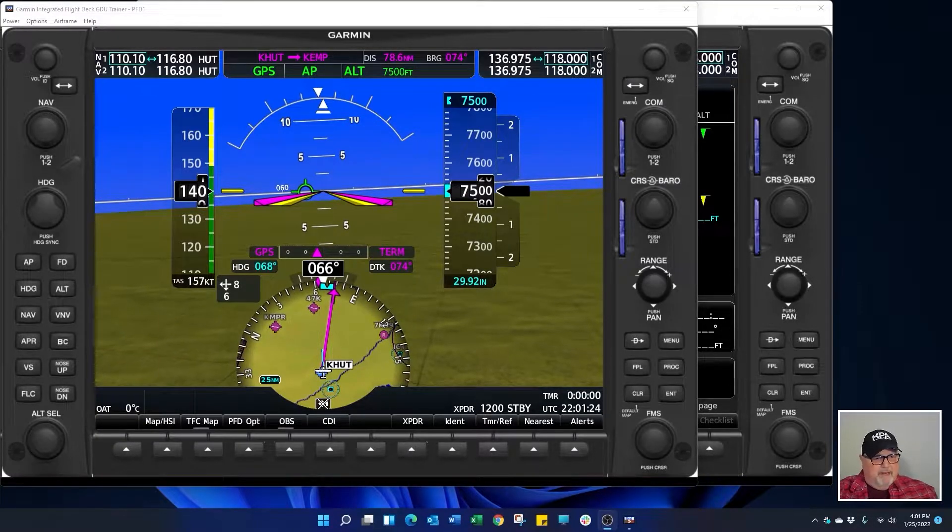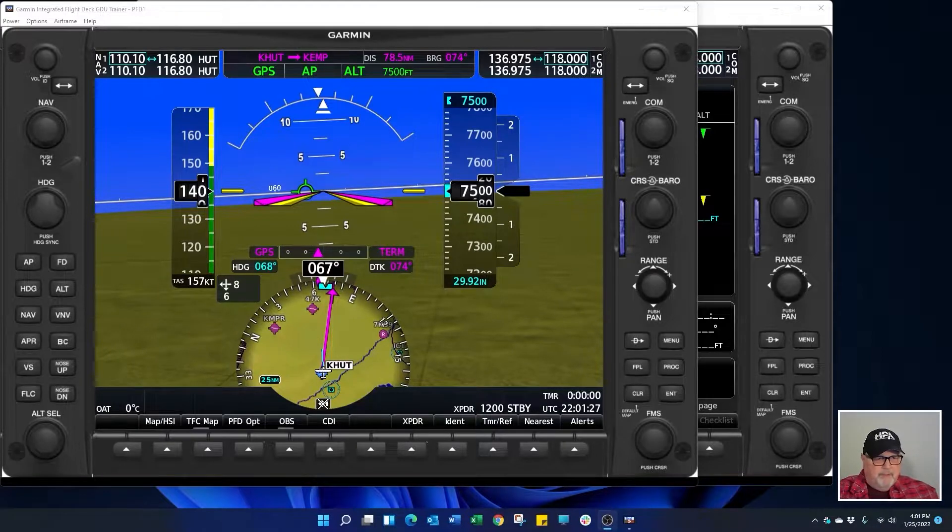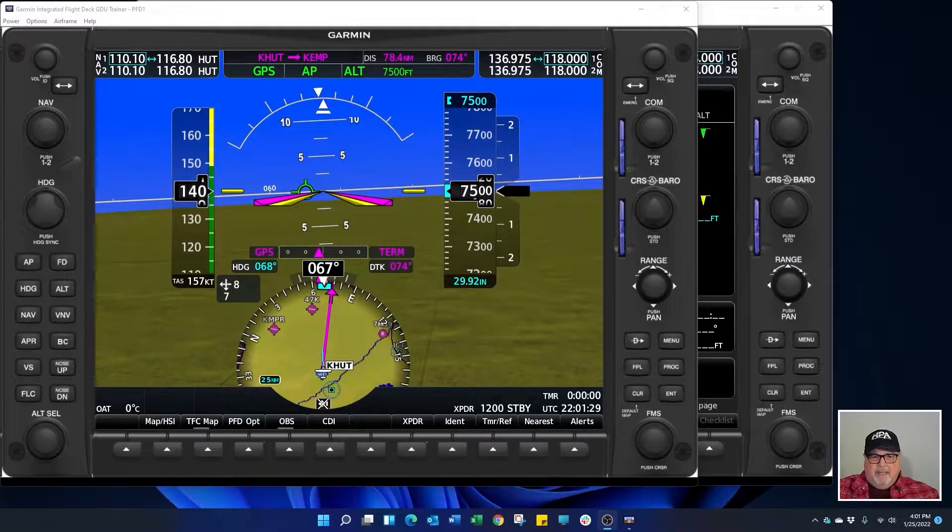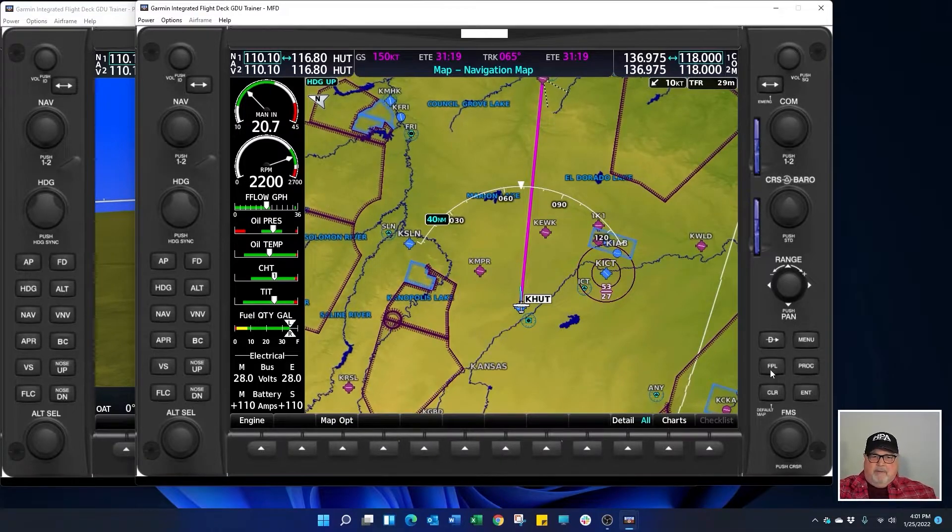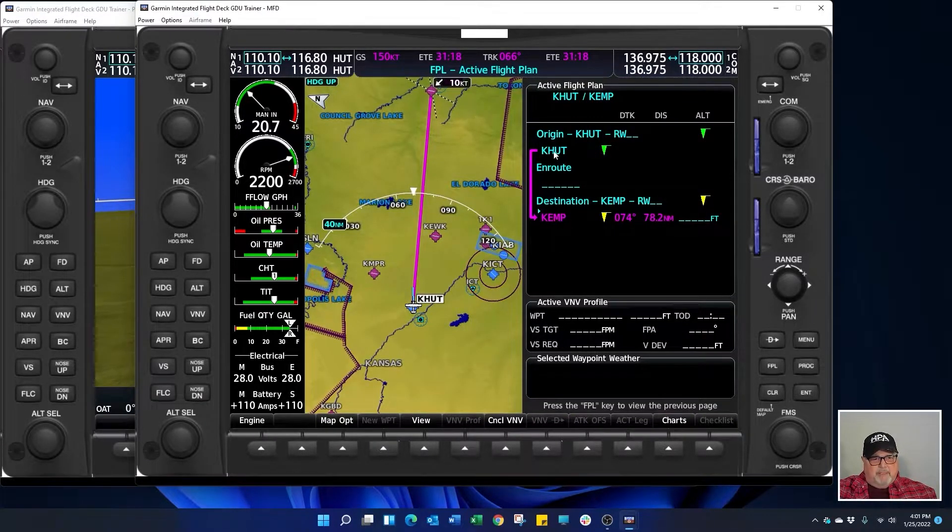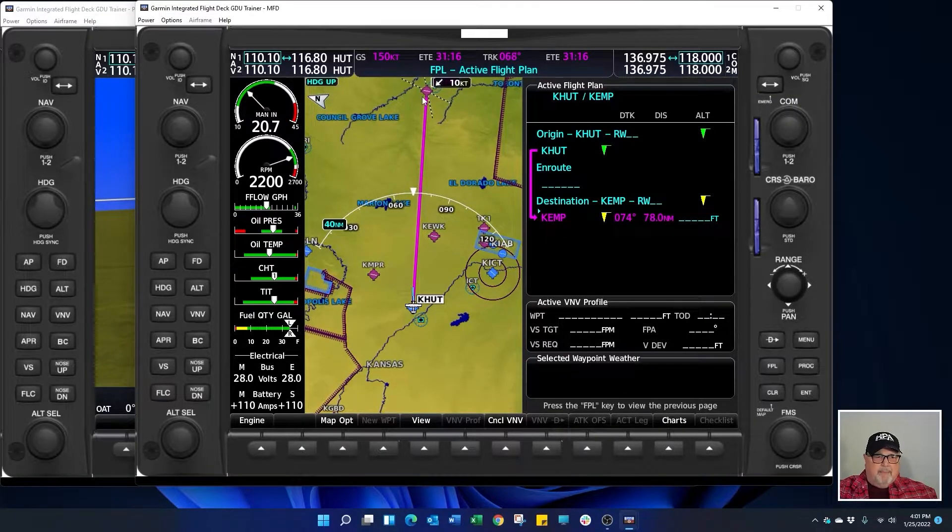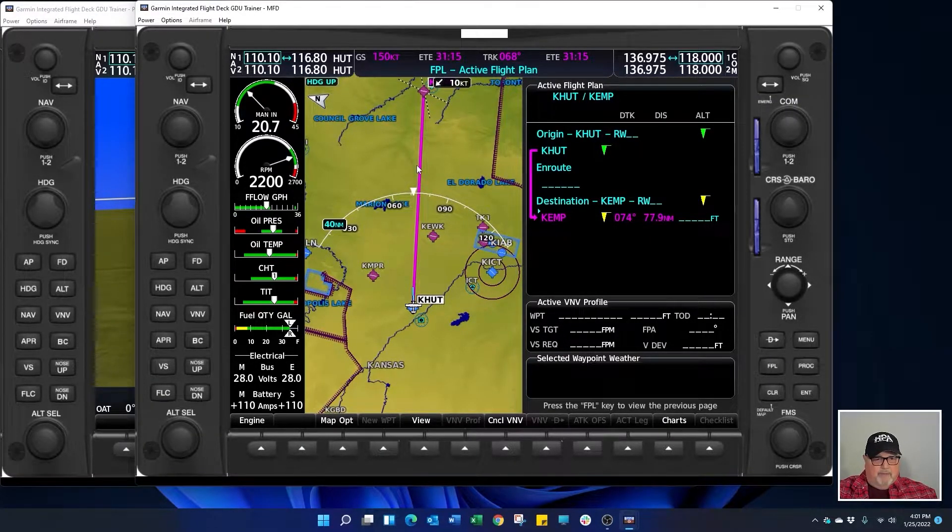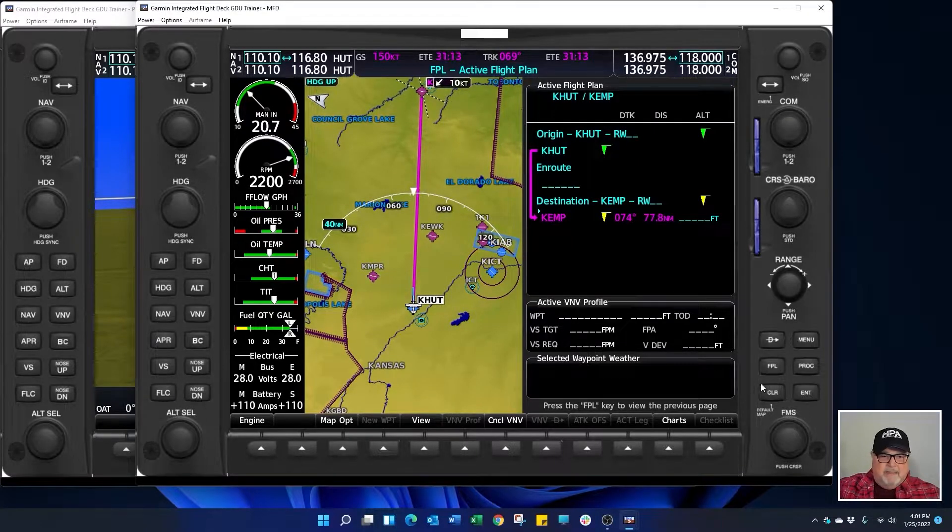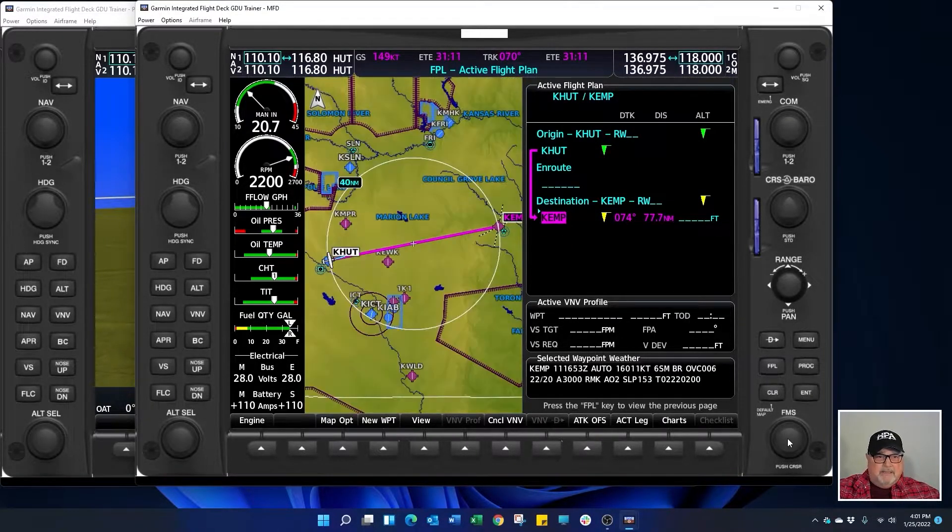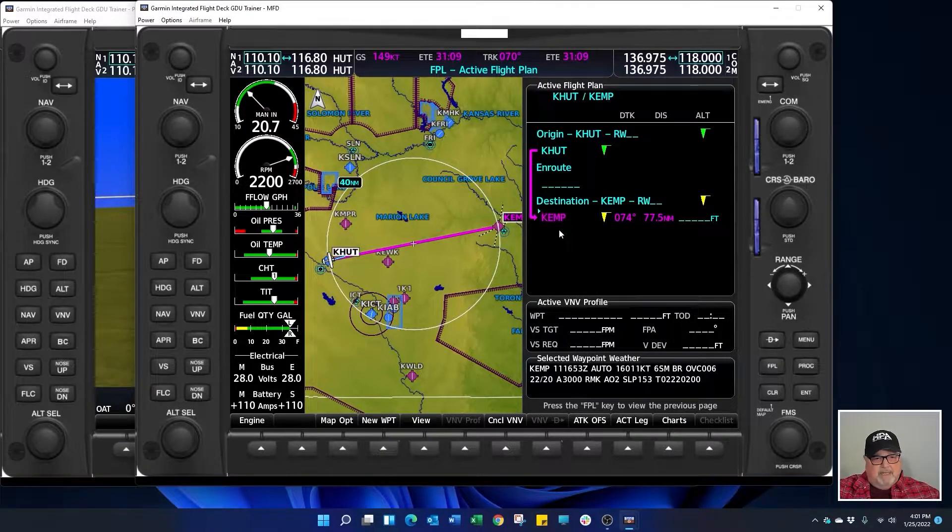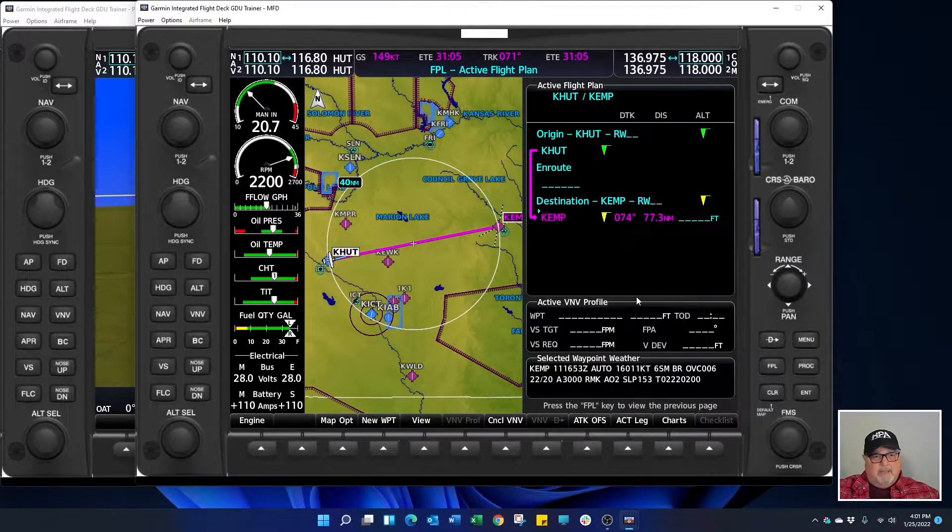To build a VNAV profile you will do this in your flight plan. So let's go over to the MFD. We're going to bring our flight plan up and you can see we're flying from Hutch to Emporia. We want to be at pattern altitude four miles away from Emporia. So the first thing we need to do is turn our cursor on and as the cursor is blinking we can see that it's on Emporia.